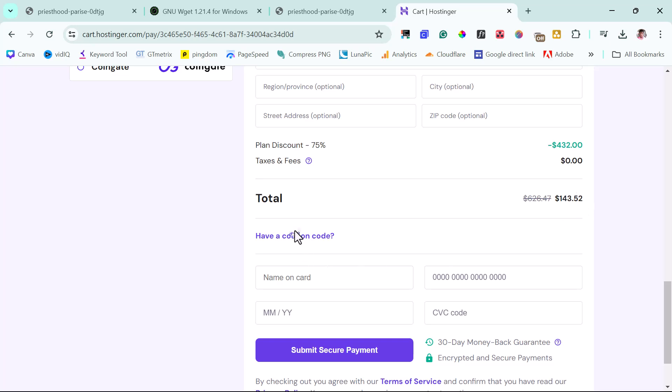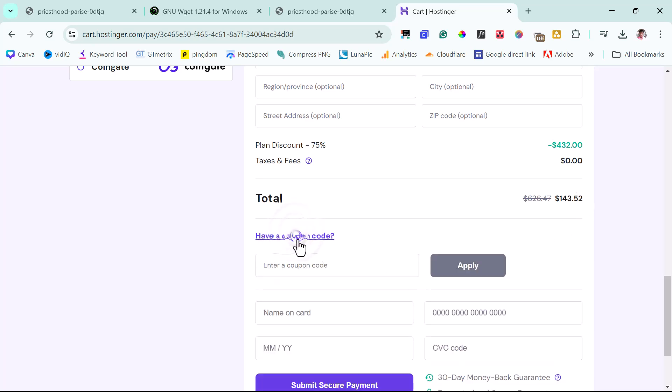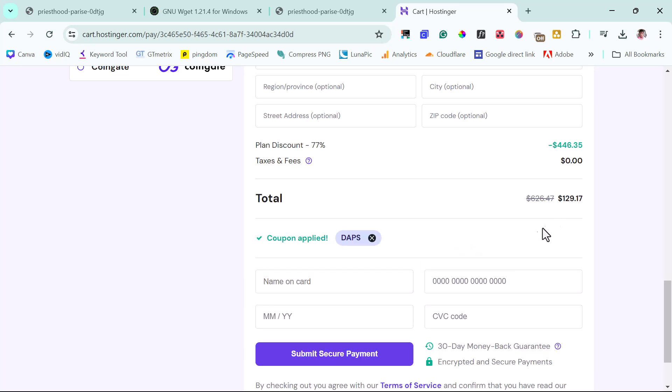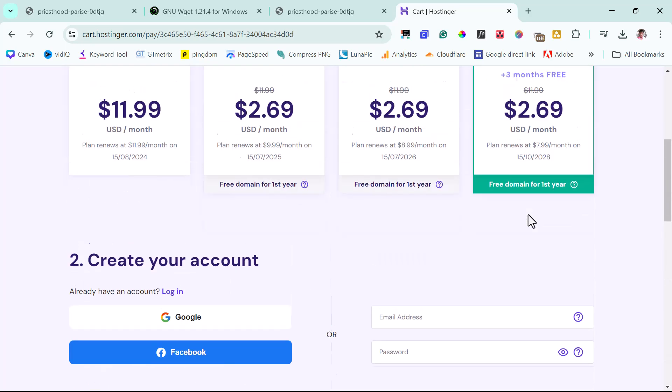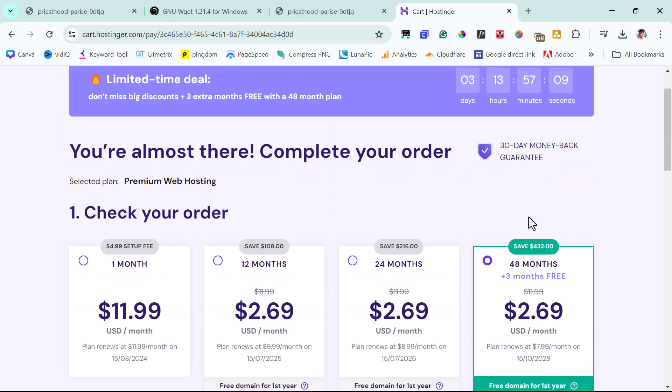But if you use my coupon code here called DAPS and you apply, so you can see that you have another 10% off. So now you will be paying $129.17 for a 48 months plan, and then you get one month free, which is 51 months plan. That's four years and one month. That's crazy.